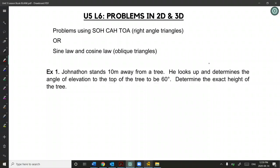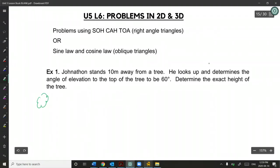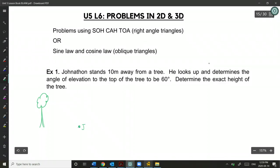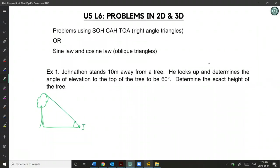Jonathan stands 10 meters away from a tree. He looks up and determines the angle of elevation to the top of the tree to be 60 degrees. Determine the exact height of the tree. So we have a tree and we have Jonathan over here. I'm going to call this T for tree.